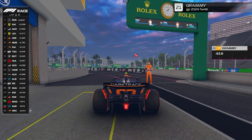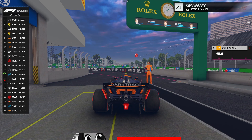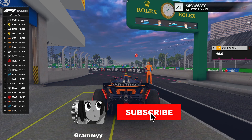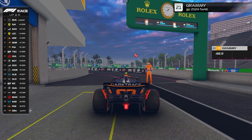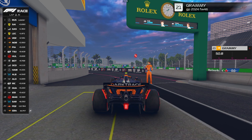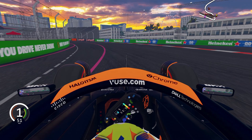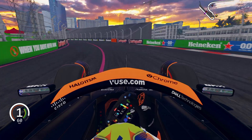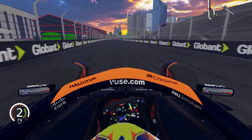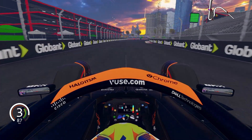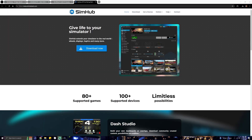I'm back again with another video — leave a like, comment, subscribe. Today I'm going to be teaching you how to take your Assetto Corsa F1 experience from this and turn it into this.